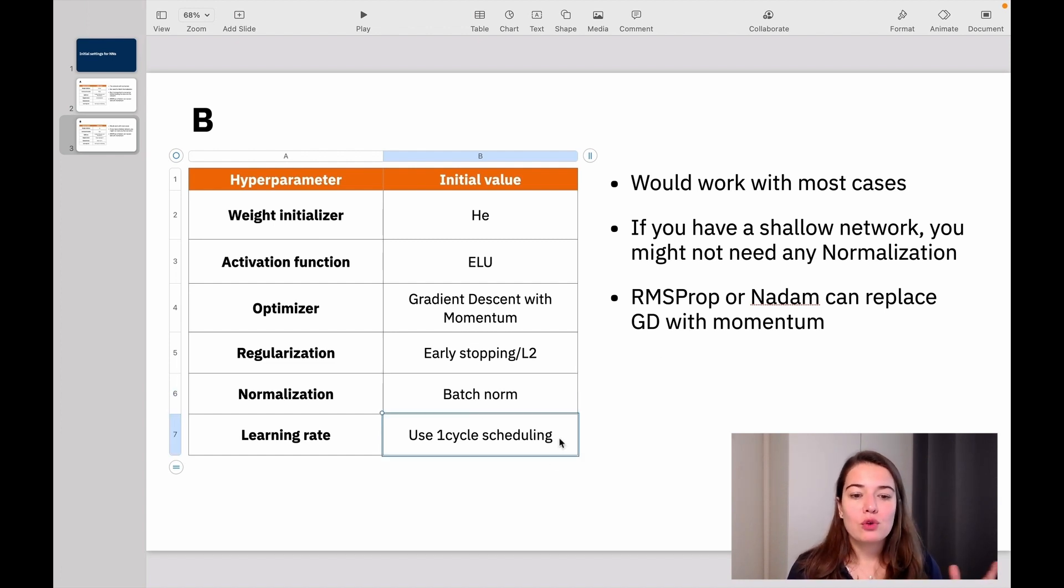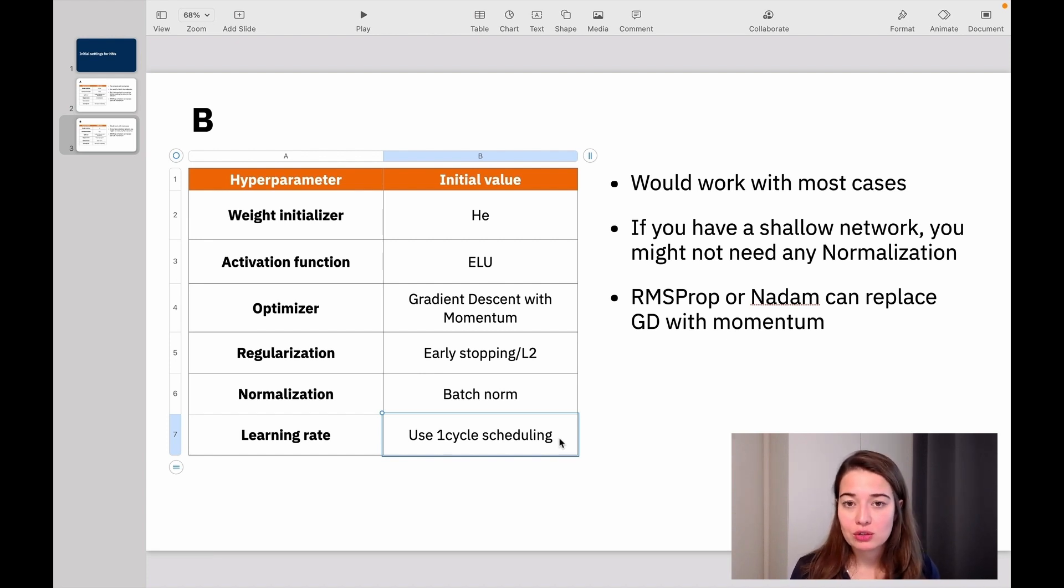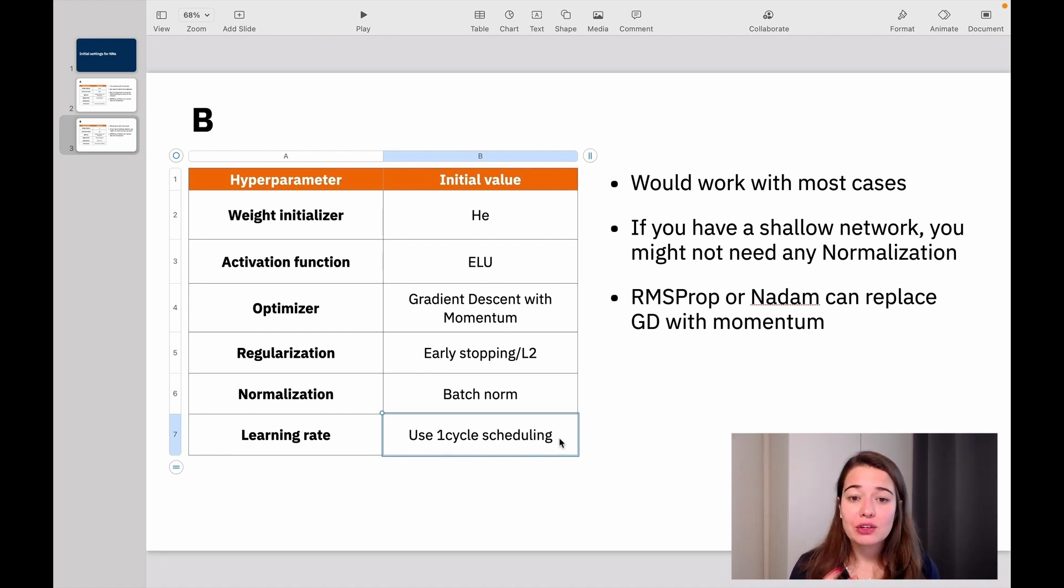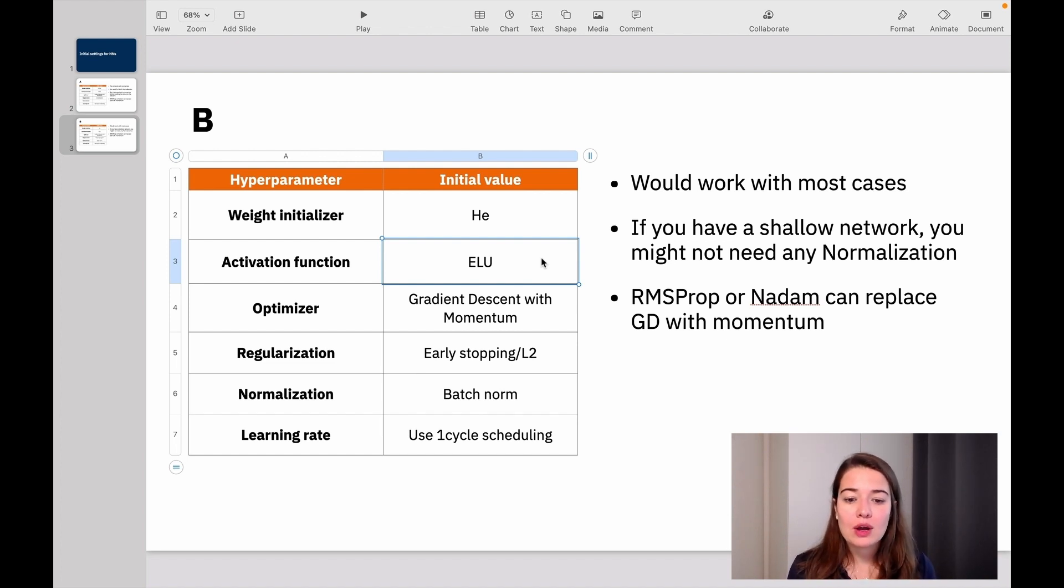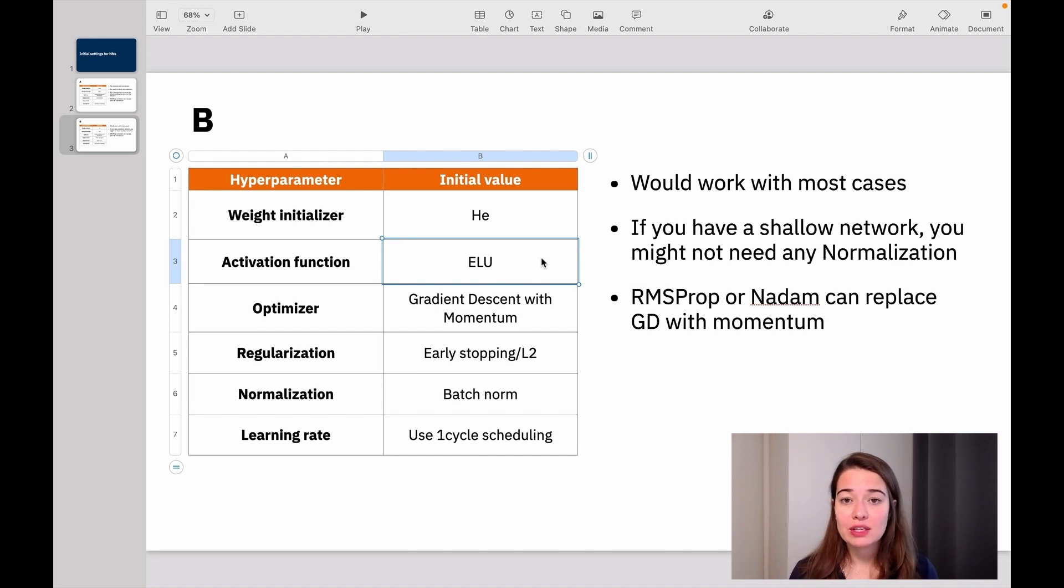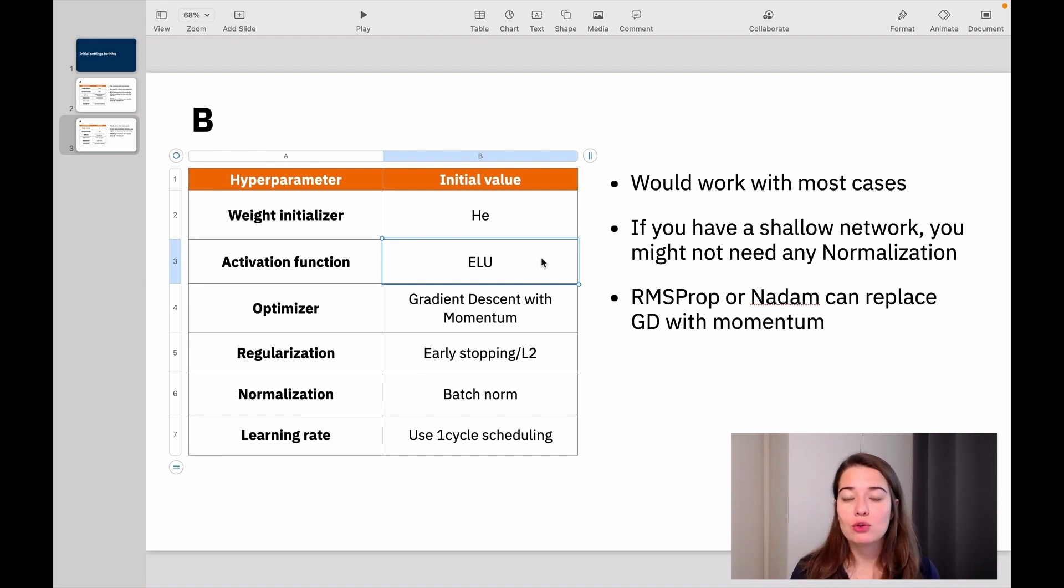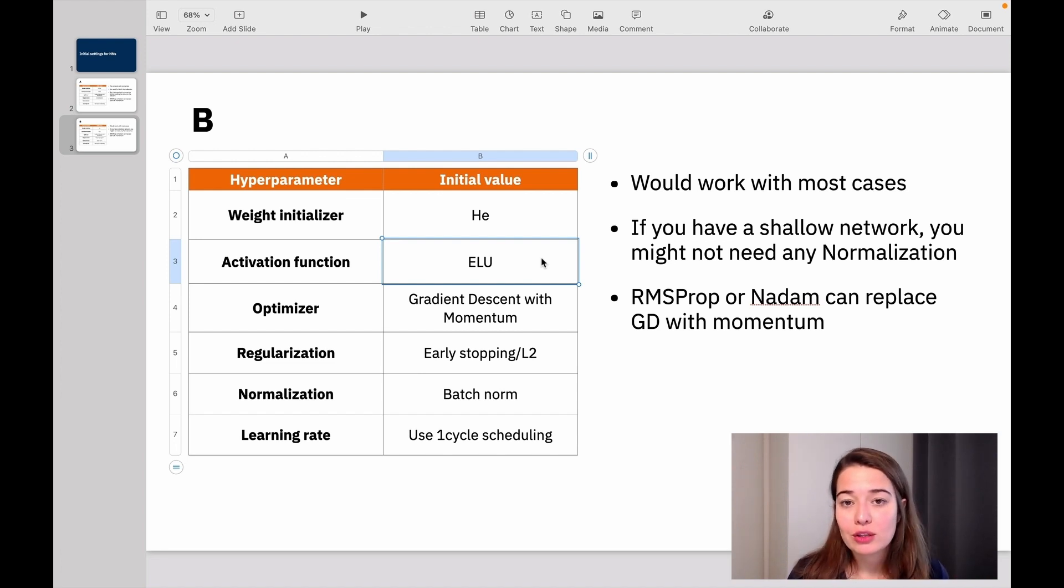And again, for learning rates, it's good to use some learning rate scheduling. Again, one-cycle scheduling would work well, but you can try also some other scheduling techniques. Generally, this ELU or SELU are good options for activation functions. But if you want to have a faster network, if speed is really important for you, then ReLU would work a little bit faster or leaky ReLU would work. Either ReLU or leaky ReLU would work faster for you. So if speed is an important factor for you, then you can try those out and see which one works better.